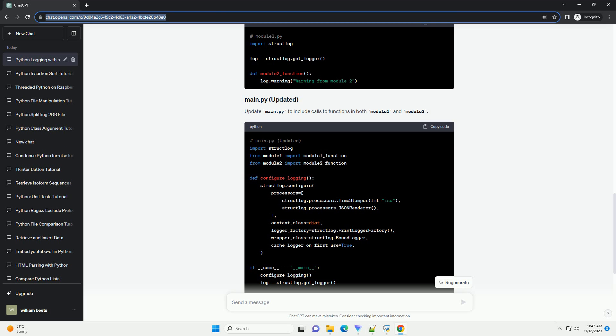Update main.py to include calls to functions in both module1 and module2. Now, when you run main.py, you should see log messages from both the main module, module1, and module2.